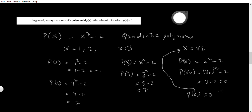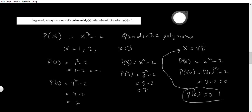This is called the zero of the polynomial. In general, we can say the zero of the polynomial p(x) is the value of x for which p(x) equals 0.